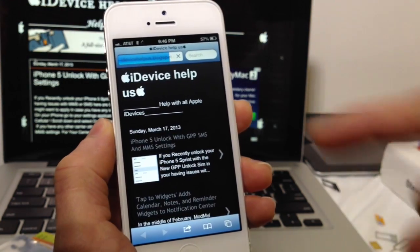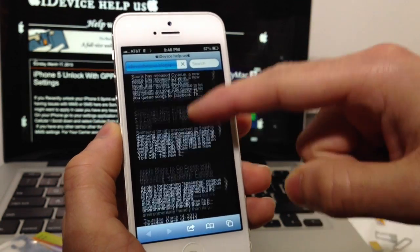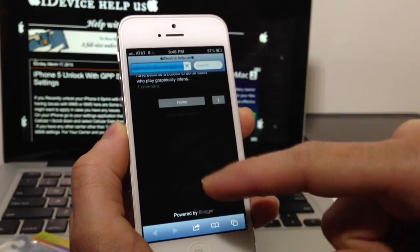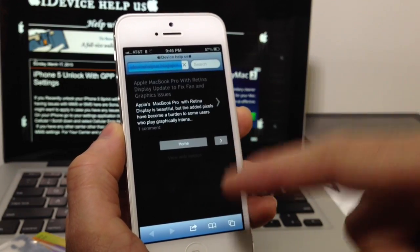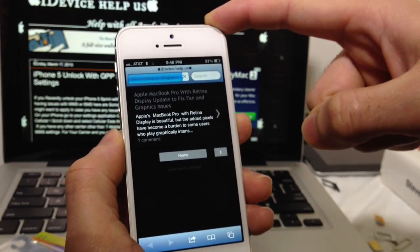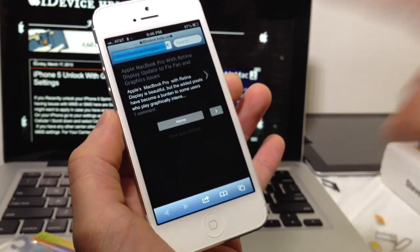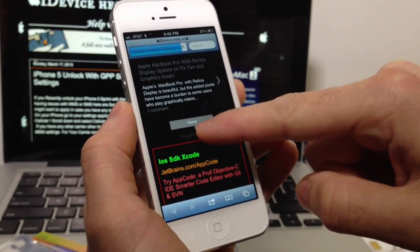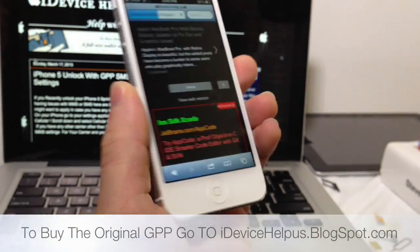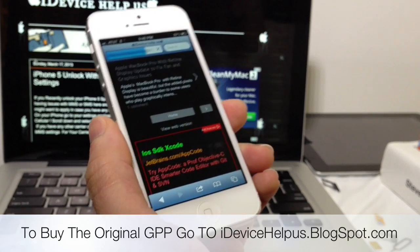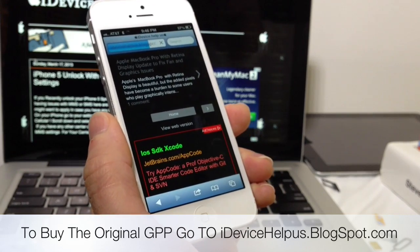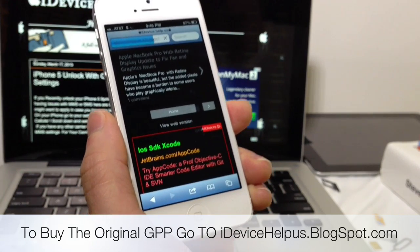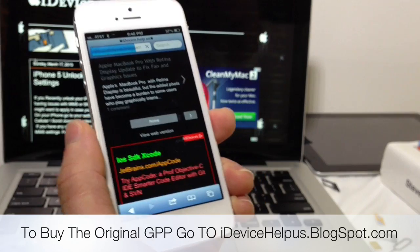So there it is. My blog is perfectly working. The internet data is working on the Sprint iPhone 5 that I just unlocked. So that is MMS, internet, and everything in between for the new unlock on the iPhone 5 and iOS 6 all the way through 6.1.2 with the new GPP.